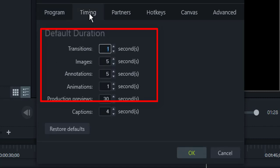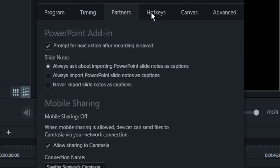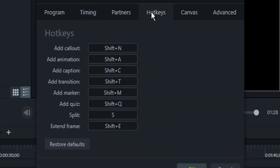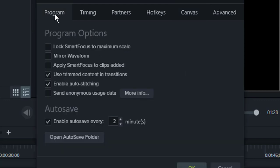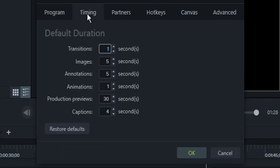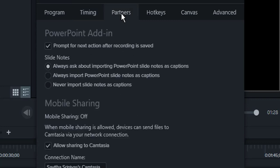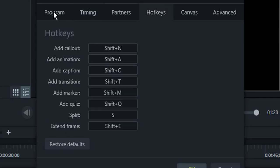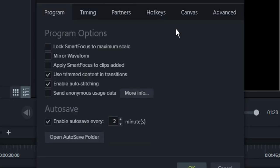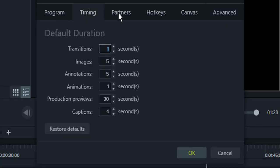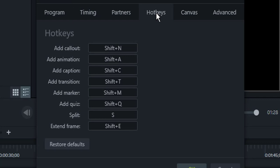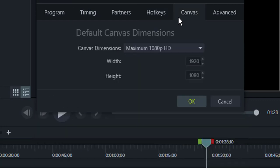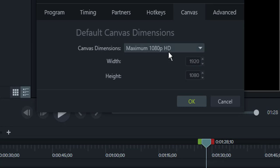These options like Timing, Partners, Hotkeys, and Canvas are standard ones which are for your video recording setup. These details are apart from the Program and Advanced tabs. You don't find that these are only particularly for your video settings, hotkey settings, and canvas. How big you want the canvas, you can adjust here.